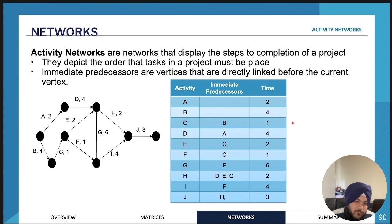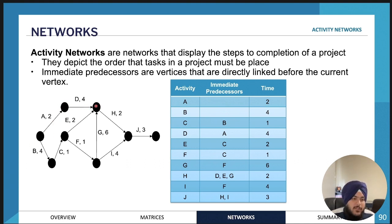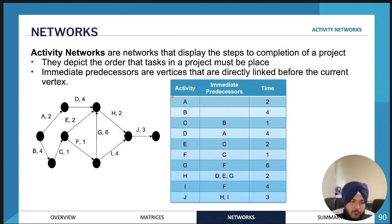This is called the precedence table. In order to write up the precedence table, all we need to do is write down all the activities in the project and then write the immediate predecessors. The immediate predecessors are just the activities that must be done immediately before. For example, for activity D the immediate predecessor is activity A — the activity that must be done immediately before it.